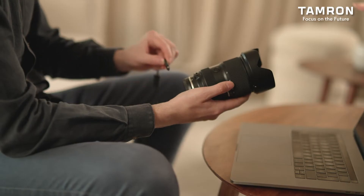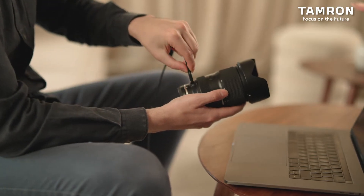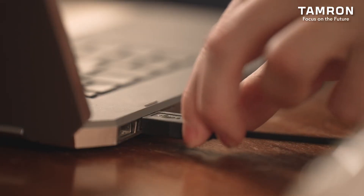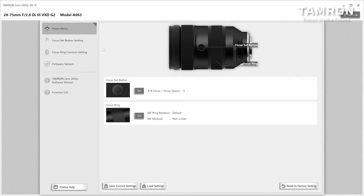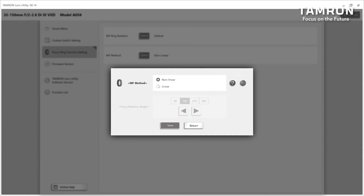After launching Tamron Lens Utility, click the start menu. Follow the instructions on the start screen to connect the lens to a computer. In the focus ring setting dialog, click select. In the manual focus method section, click select and choose linear or non-linear.